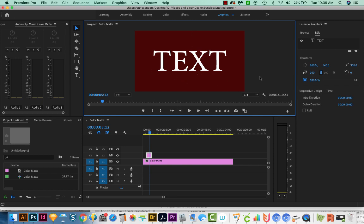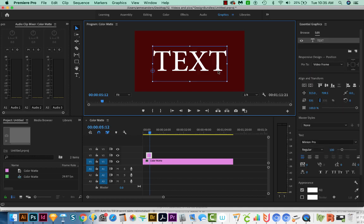I admit this is kind of a lame way to center your text vertically, but it does work. Just feels like the long way around, and I wish Premiere would add an easier way of doing this.